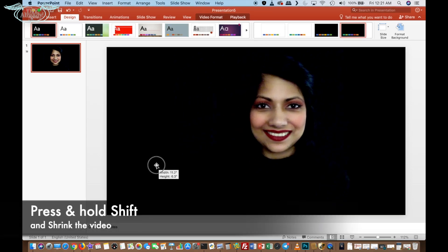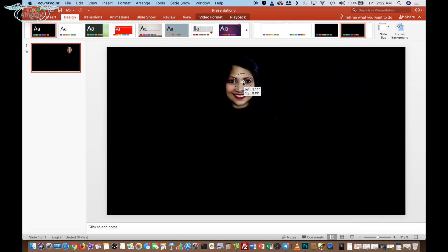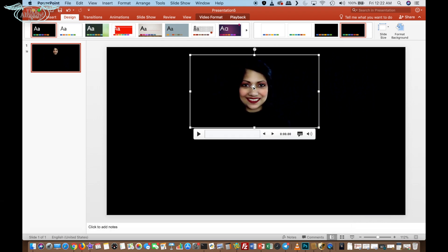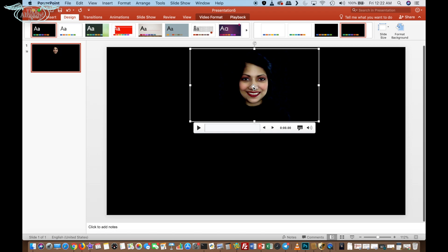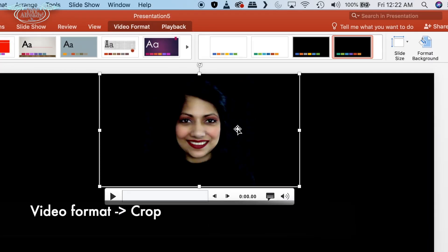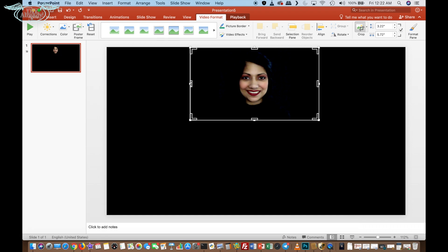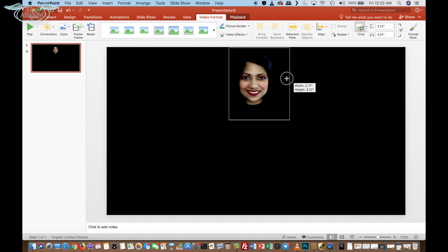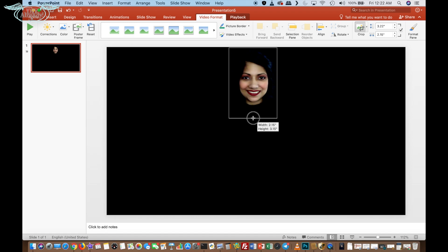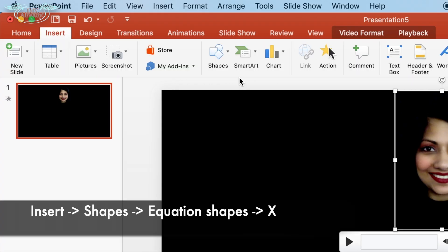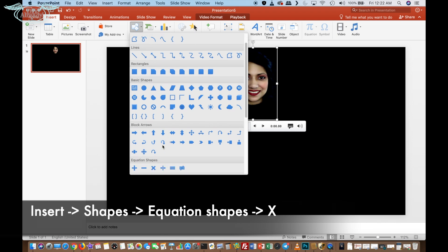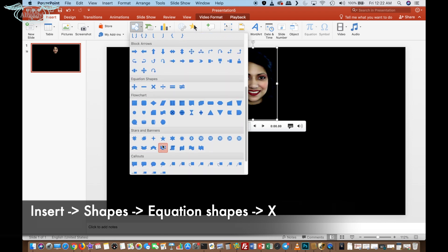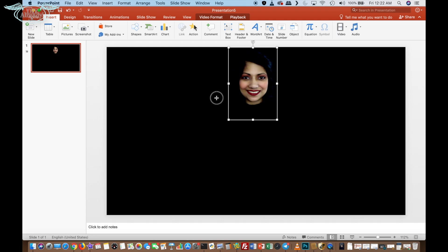Now press and hold shift and shrink the video to your desired size. Then go to video format and click on crop. Now you need to crop as much as you can. Now go to insert and click the down arrow in shape, then go to equation shape and select cross.